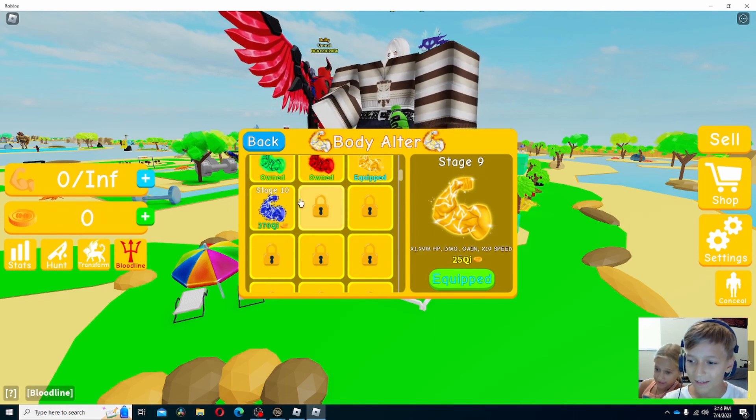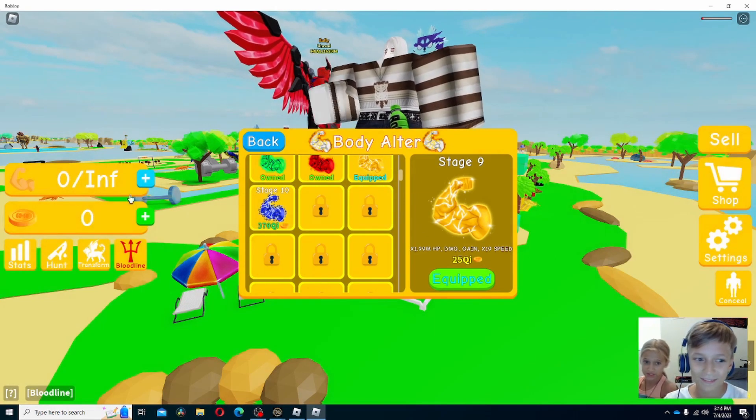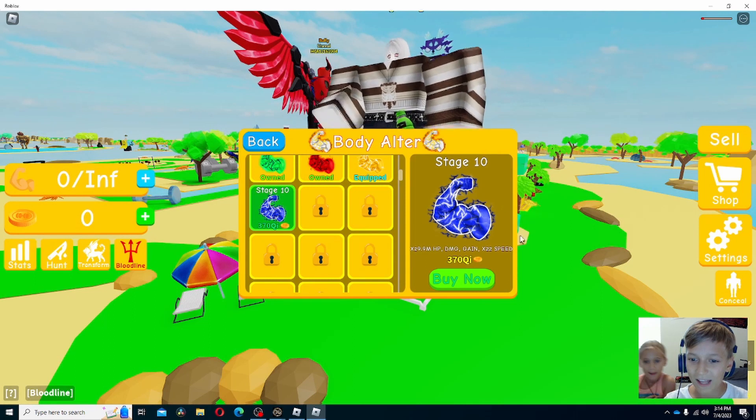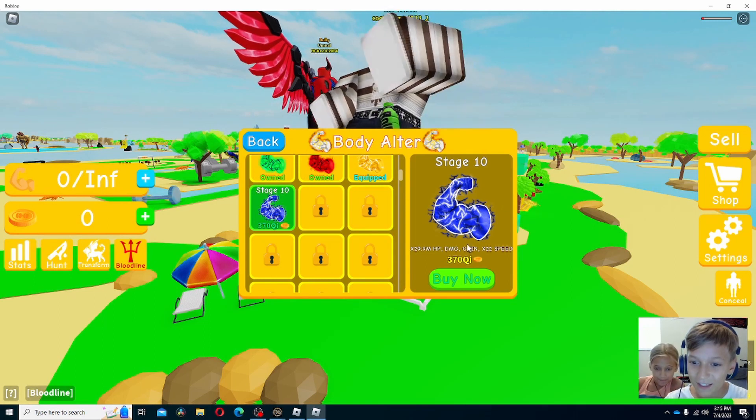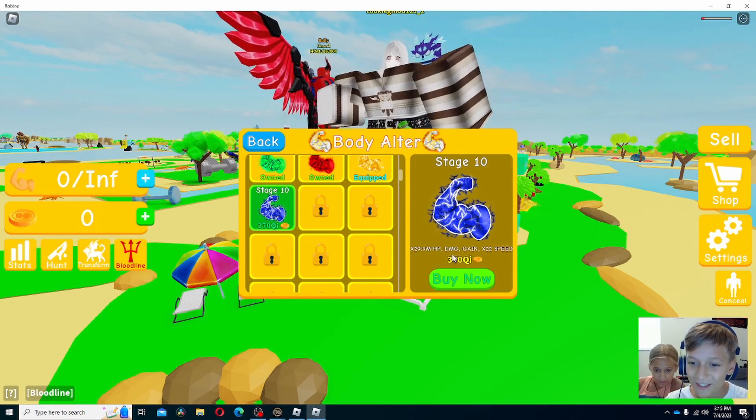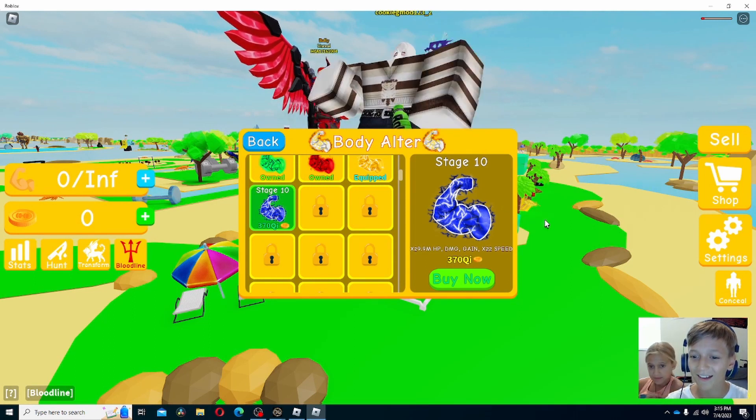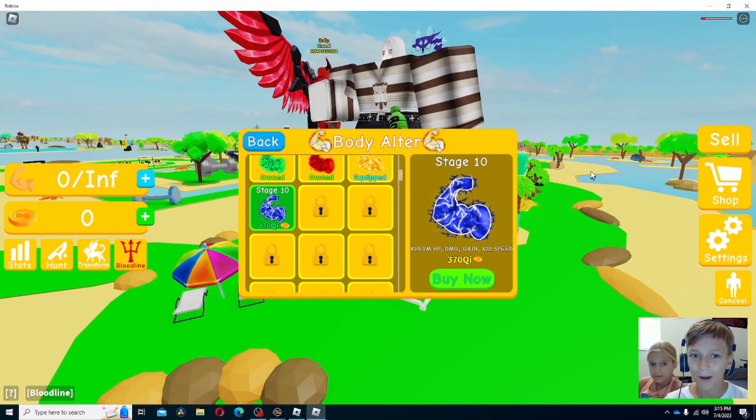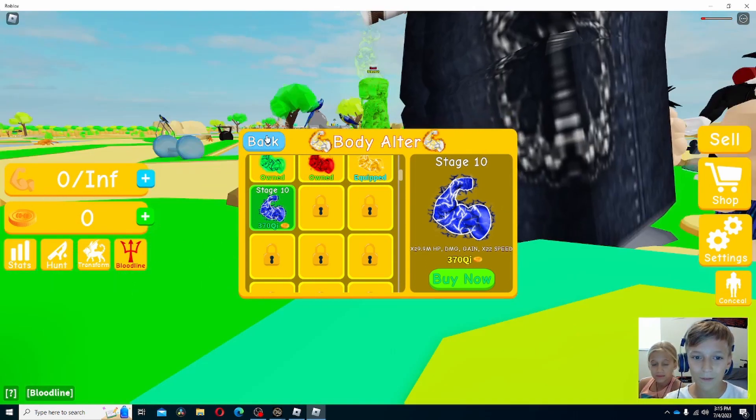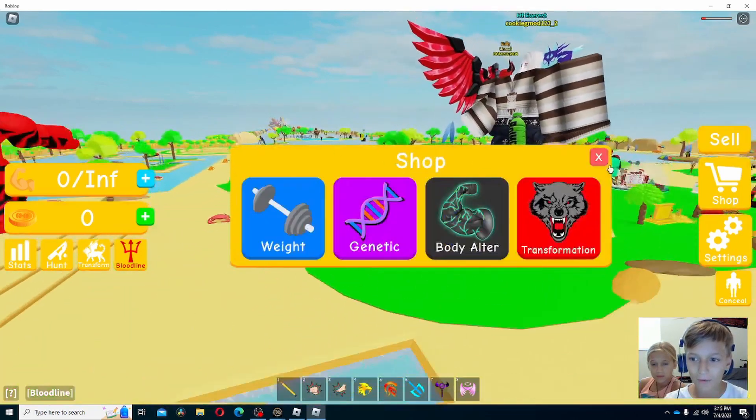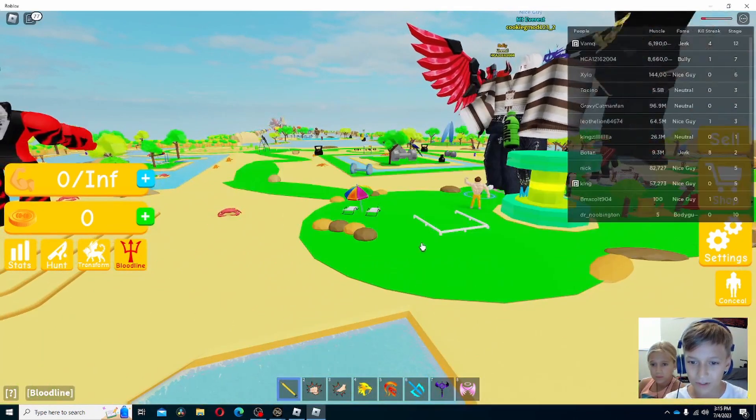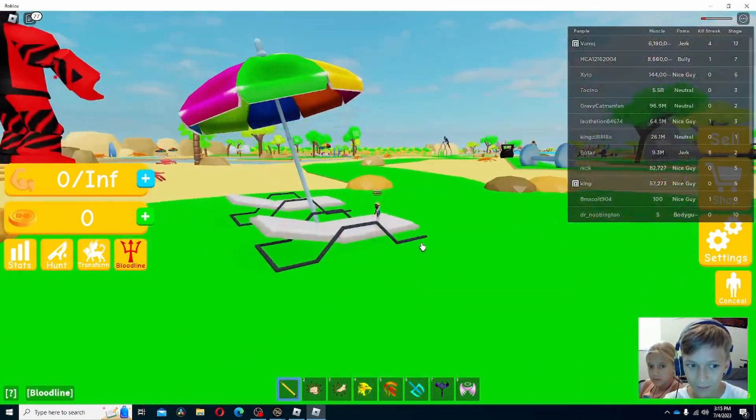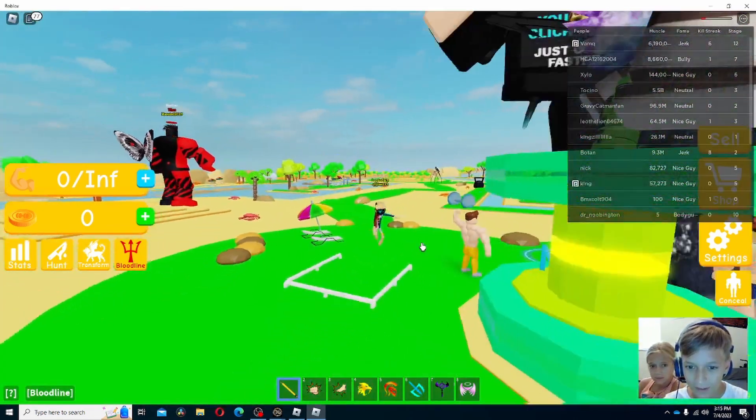Now we're at 0 coins, 0 everything. Stage 10 is 370 QI. But we have enough. So we have the pencil now. It's on one lift with the pencil.